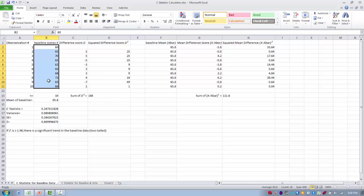The purpose of what we're doing here is to test the hypothesis that there is no significant trend within first the baseline phase, and then across the baseline and treatment phase. We first need to determine if there is a significant trend in the baseline data only. We don't want there to be a significant trend — we want the baseline data to be stable and non-significant.